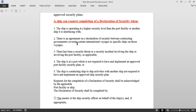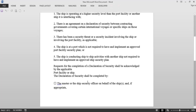Third, there has been a security threat or a security incident involving the ship or the port facility — if a previous incident has occurred on either, you may need to complete the Declaration of Security. Fourth, the ship is at a port not required to have an approved Port Facility Security Plan. Fifth, the ship is conducting ship-to-ship activities with another ship not required to have an approved Ship Security Plan — for example, STS operations such as loading, discharging, or bunkering.